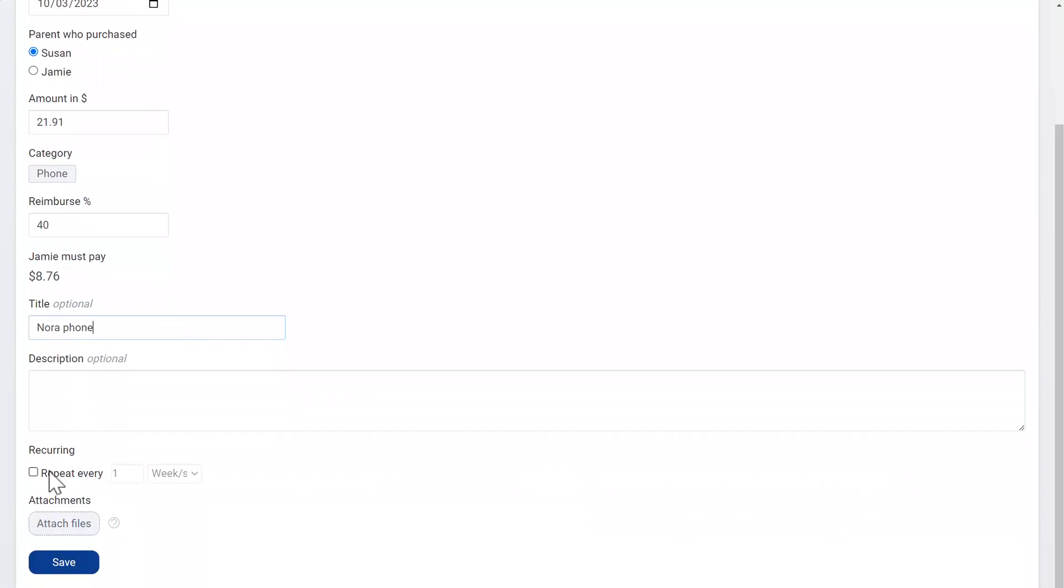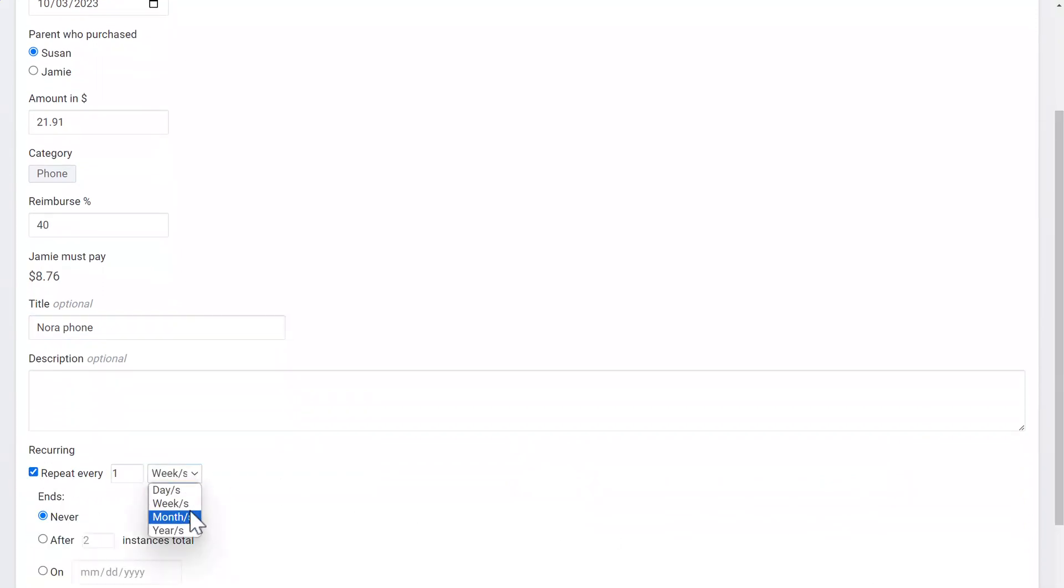Click here if this is a recurring expense so you won't have to enter it in the future. Just select when it should stop recurring here.